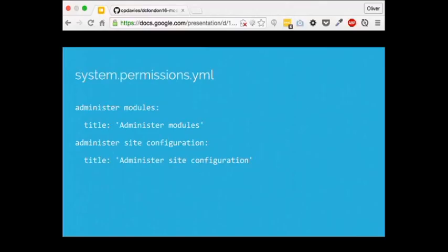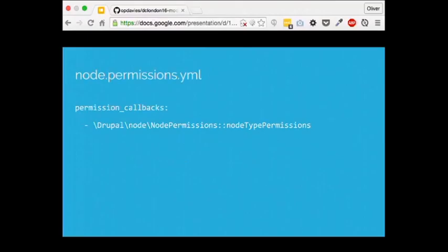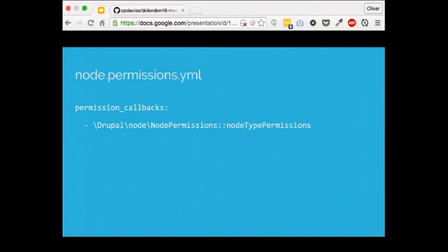This is an example of the system permissions.yaml. The machine name is the permission key — 'administer modules' — and the title is indented below it. For something like the node module where content types differ per site, we can use a permissions callback. Within the YAML we specify a permission callback: a namespaced class with a double colon (called the scope resolution operator) and then the method name. We'll see how those namespaces work shortly.